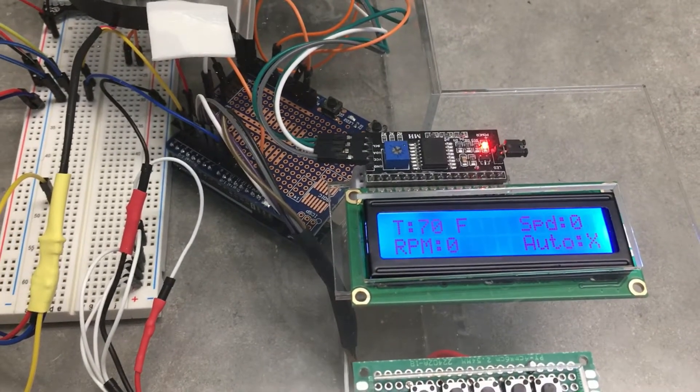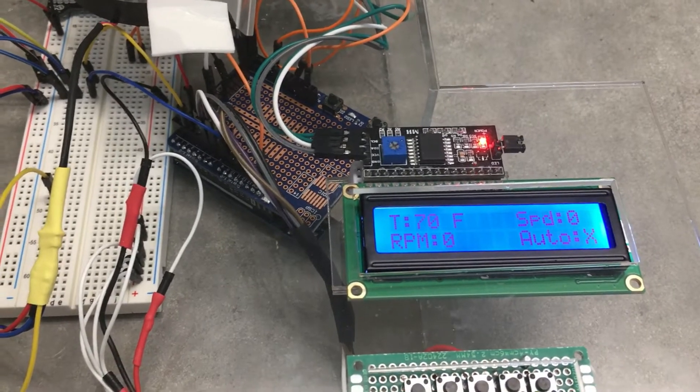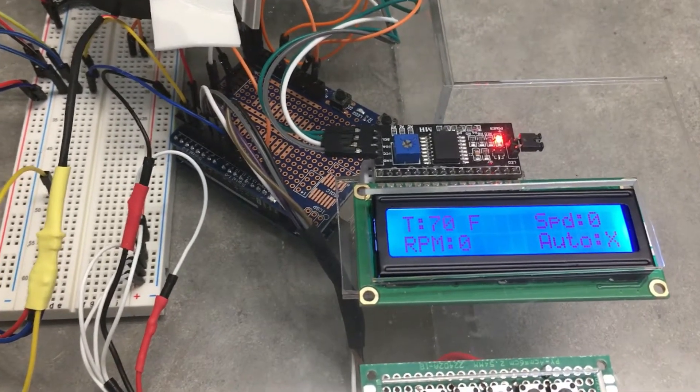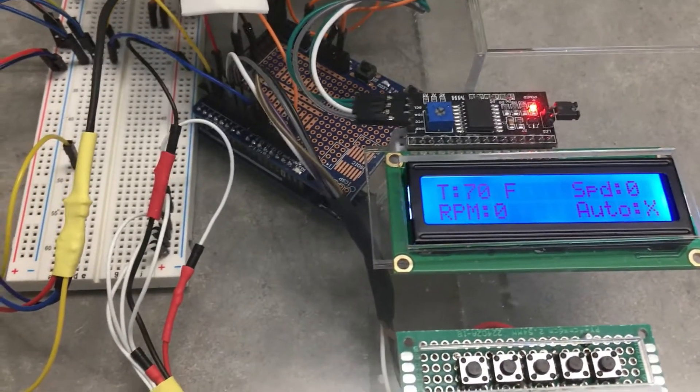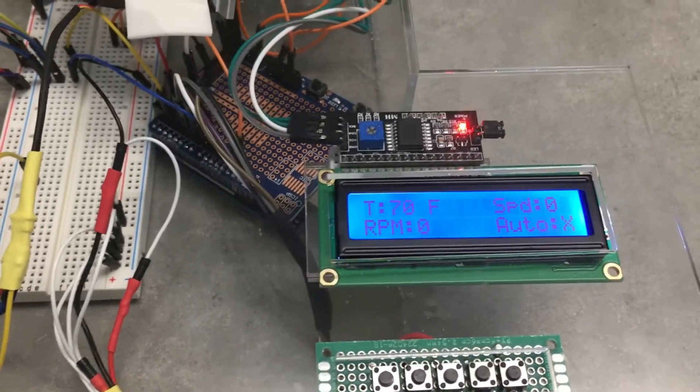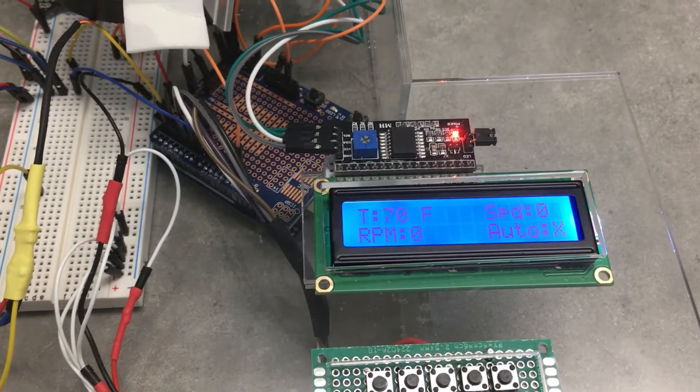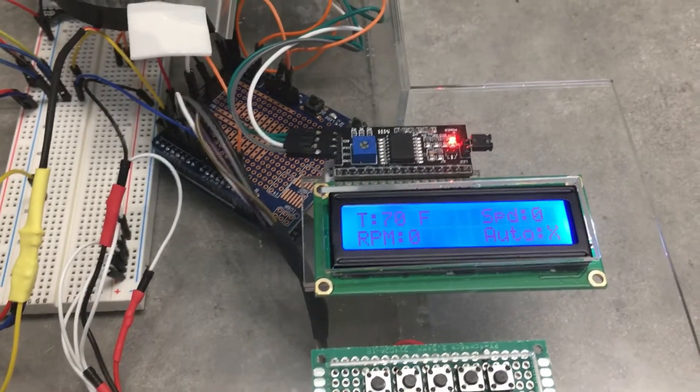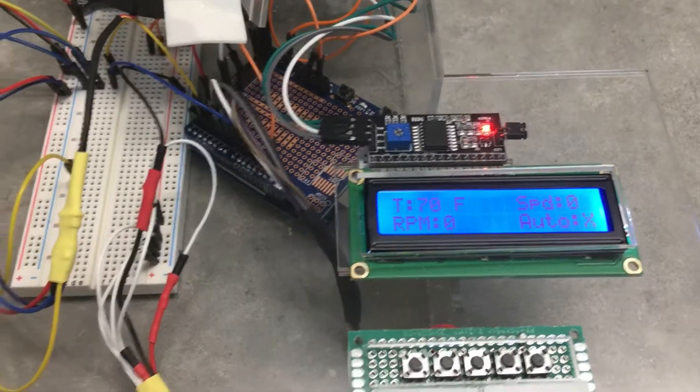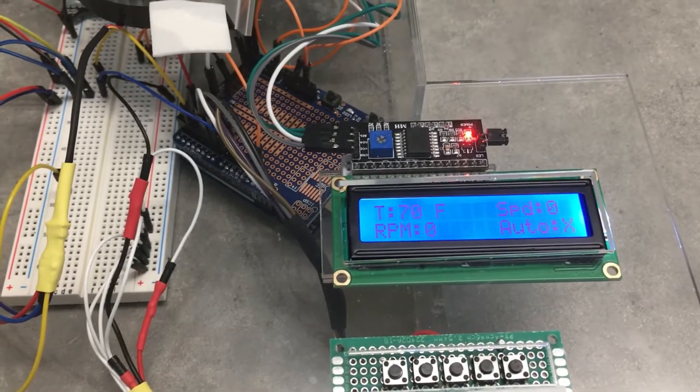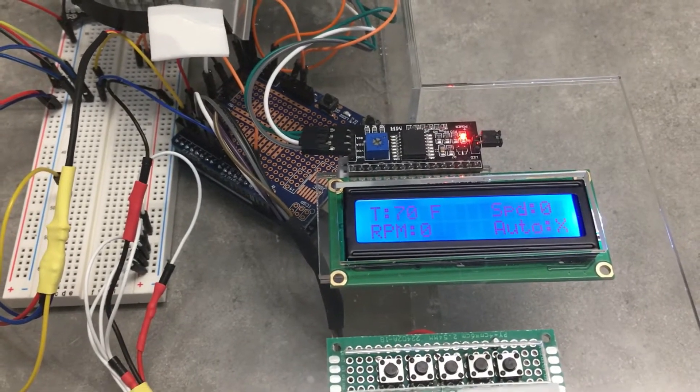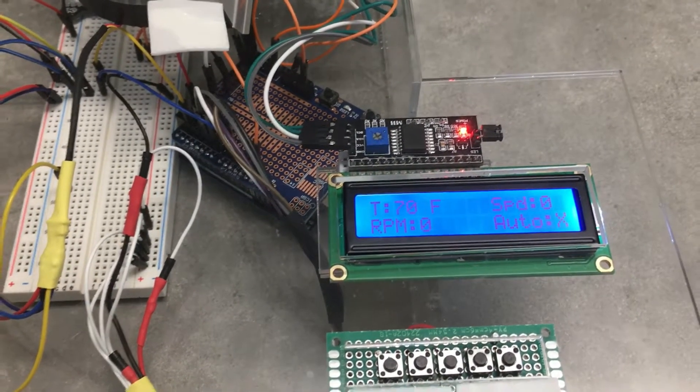Zero is completely off, 10 is max. There's also an auto function, and the LCD display indicates whether auto is on or off—X being off, O being on. The auto function allows the Arduino to control the fan speed depending on the laptop's temperature.